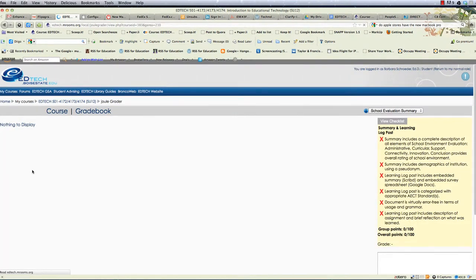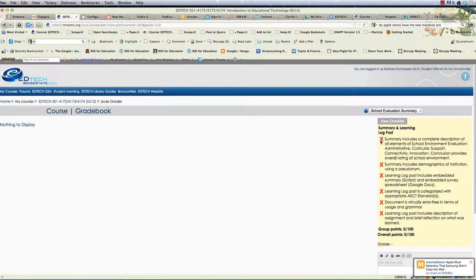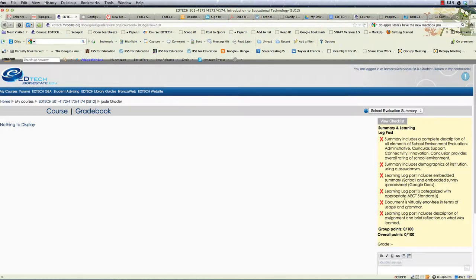You'll go to a new window and you'll see your name and assignment and you'll see the checklist here if it's been graded and if each of these items have been checked you would get the total points. You can also create rubrics in Moodle too but this particular assignment is a checklist.